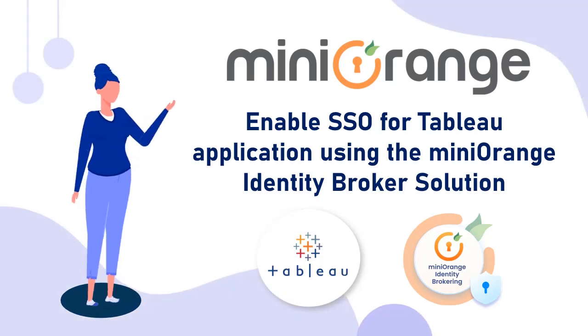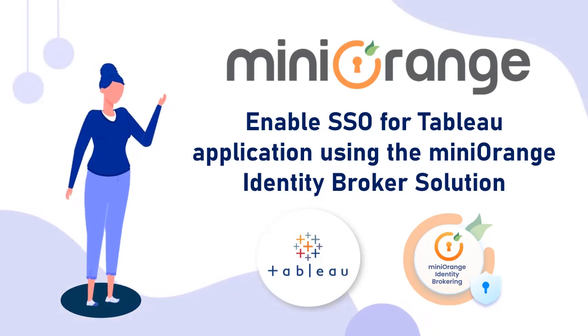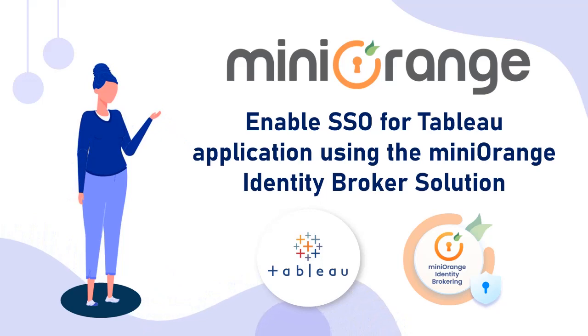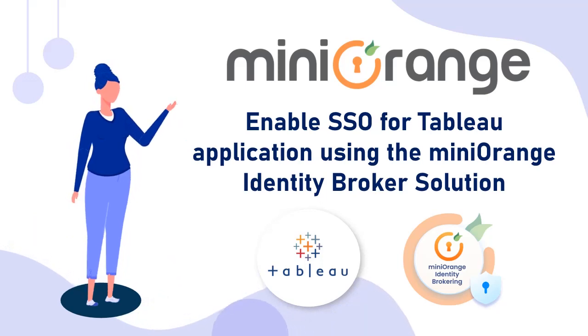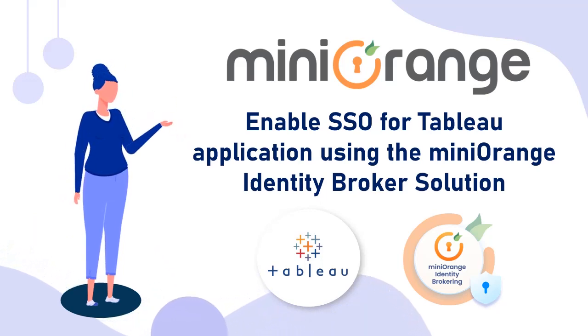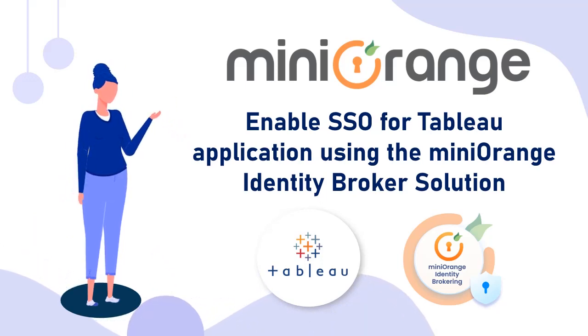Hi there, I am Sophia from MinOrange. In this video, I will demonstrate how to enable SSO for your Tableau application using the MiniOrange Identity Broker solution.